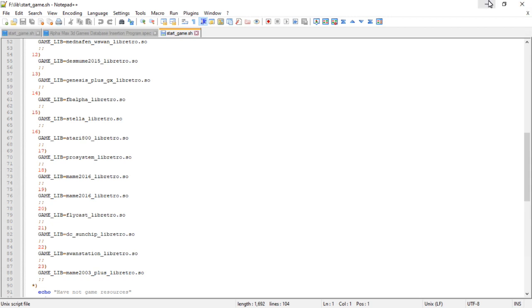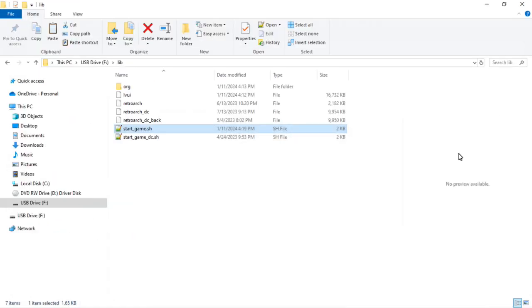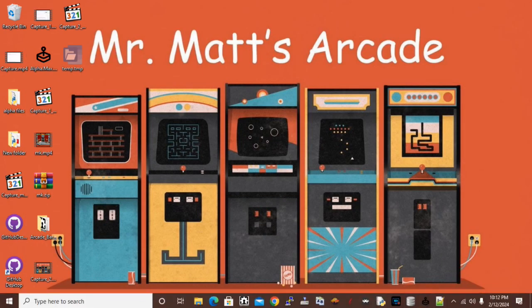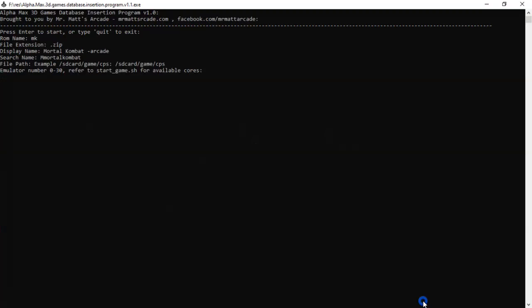This time while adding Mortal Kombat, the number I want is 23. Most likely if you're doing an arcade game, you would want either 4 or 18. So I want to do number 23 and hit enter. Is this a 2D game or a 3D game? 2D, so press 2. Is it a vertical game? One is yes, zero is no, so press no.